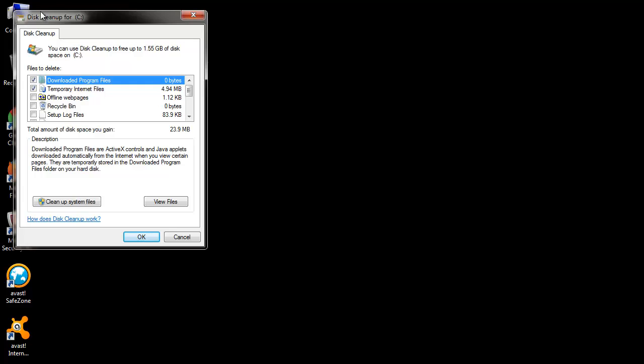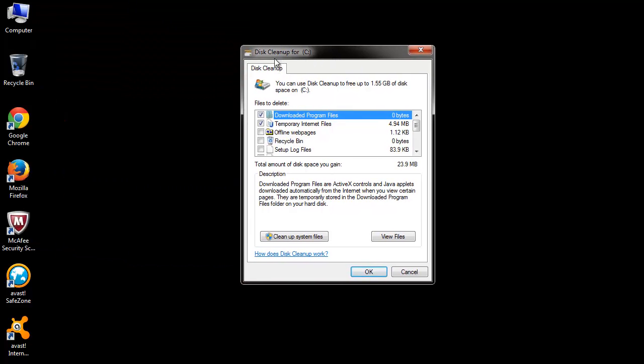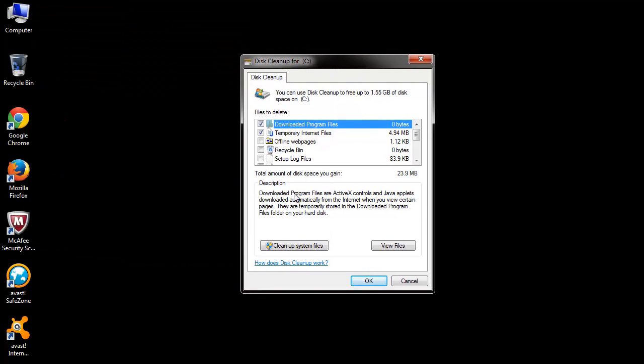Disk Cleanup scans your hard drive and then gives you a list of files which you can delete to free up space on your computer.